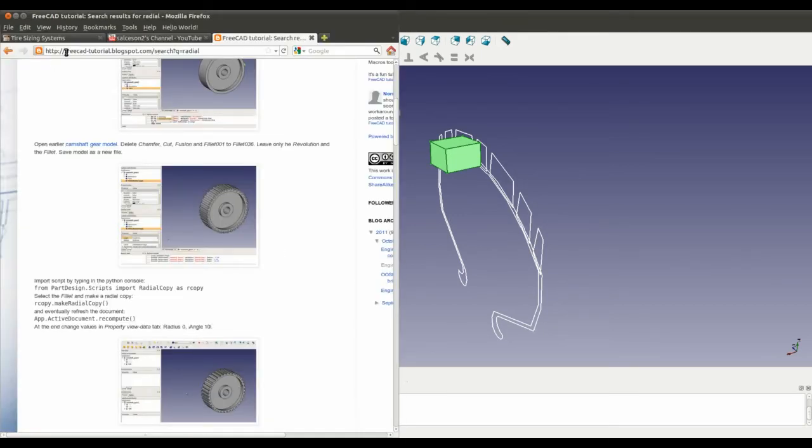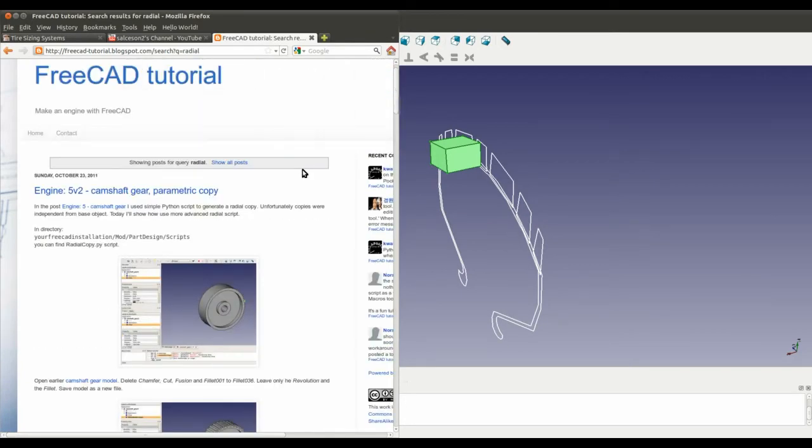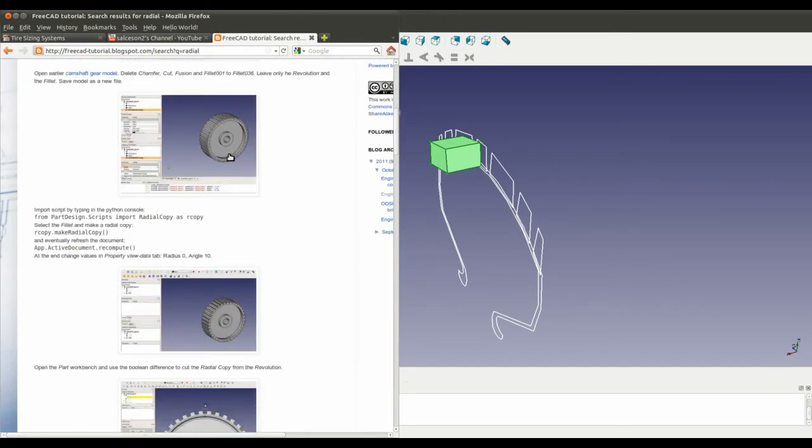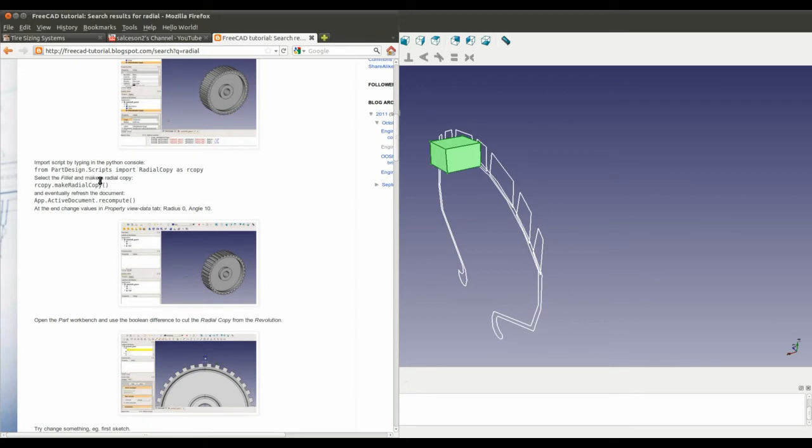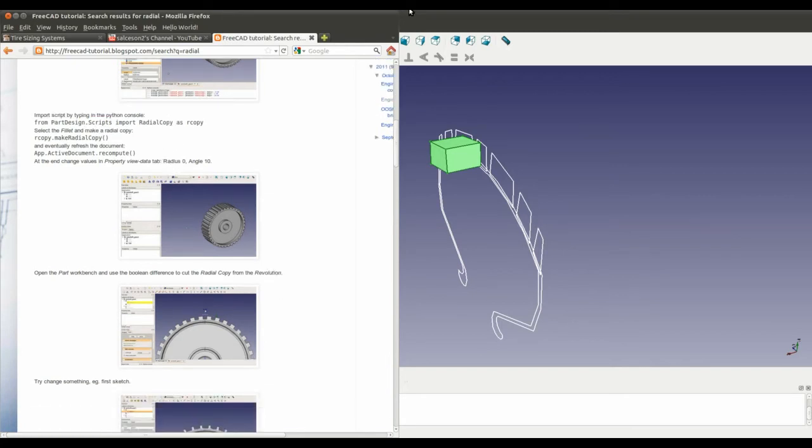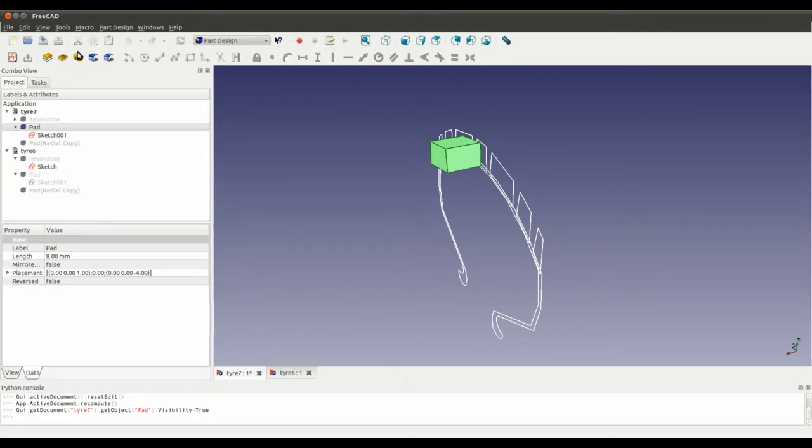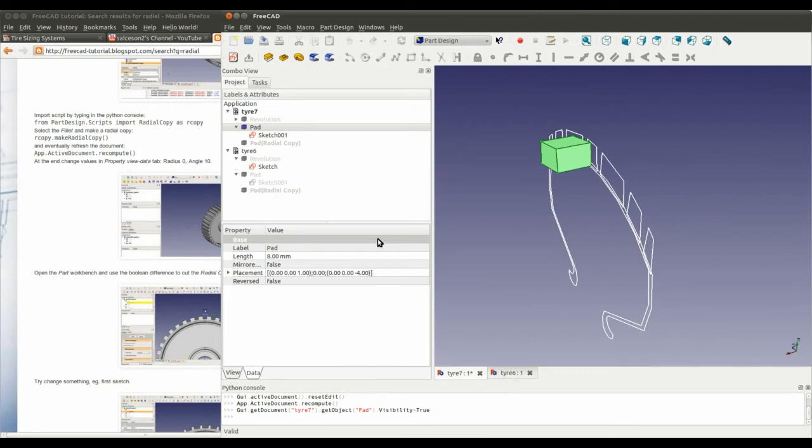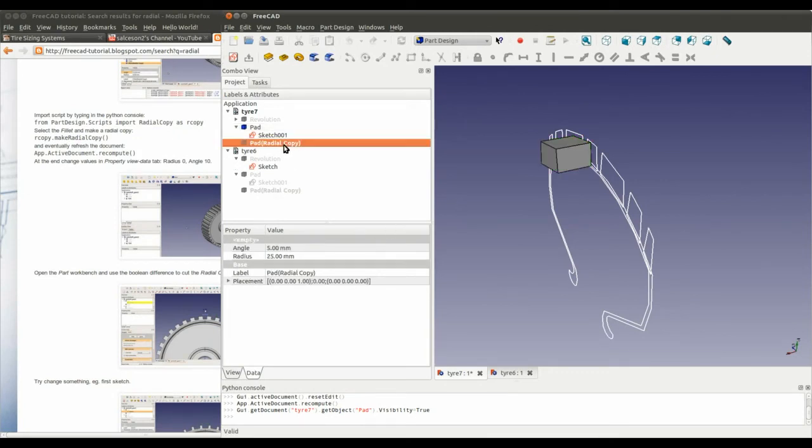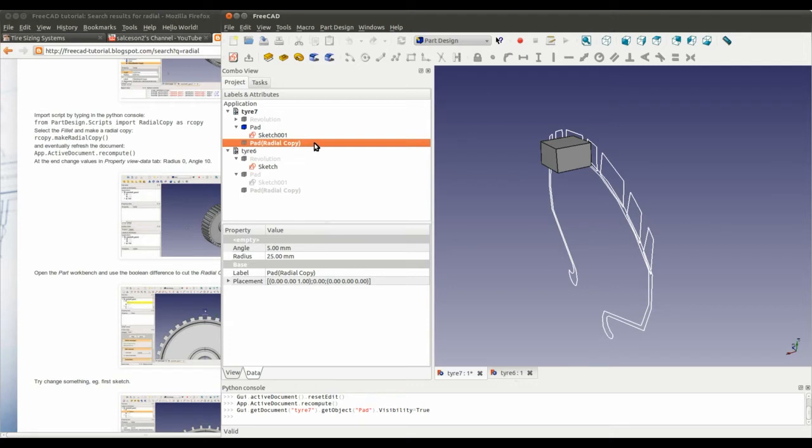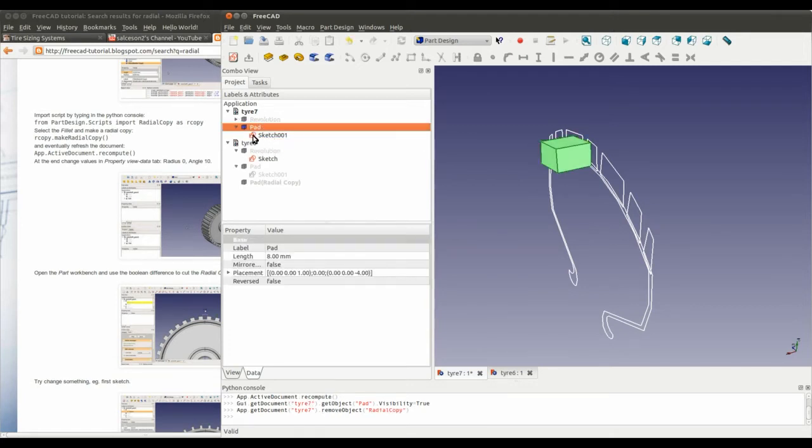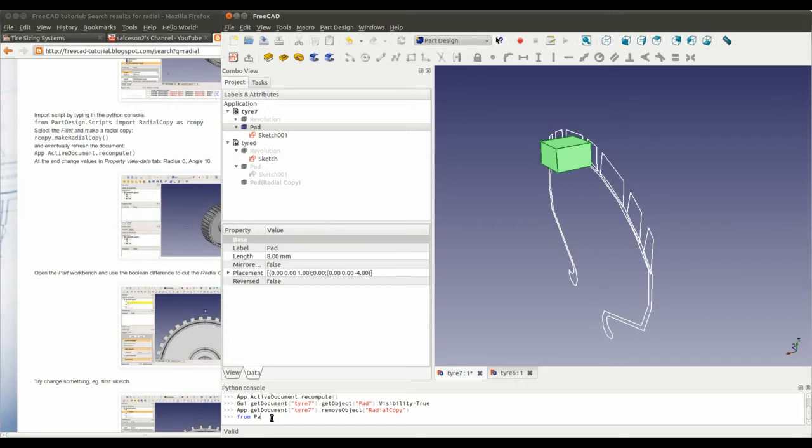So back to the radial copy script. On Salxon2's blog, he's written some instructions here about how he used the script. Let's get this so we can see it all. Here's the instructions. So if I delete that radial copy, I select the pad. Now I'm going to do from part design.scripts.importradio.